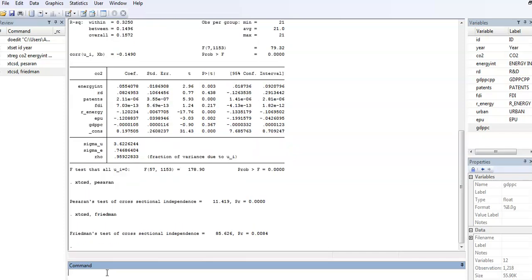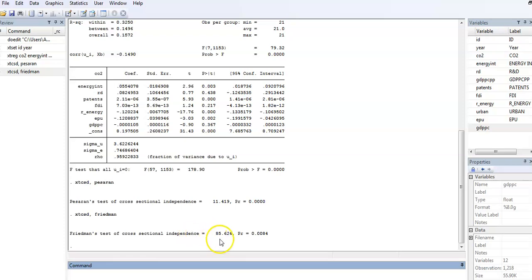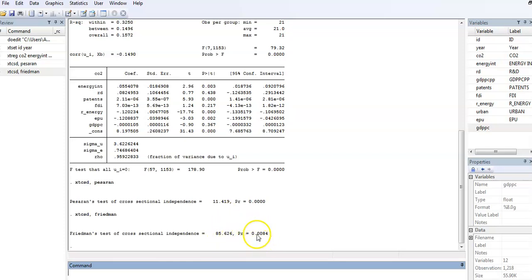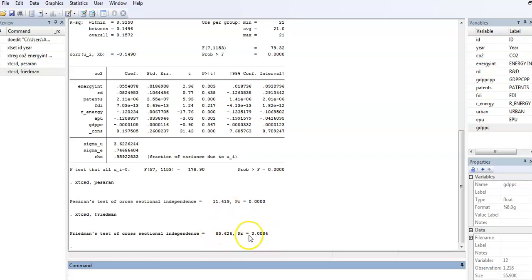Here we are. If you check the Friedman test, the test statistic is here and its corresponding p-value. Again, we reject the null hypothesis of cross-sectional independence and therefore accept the alternative, which is cross-sectional dependence.